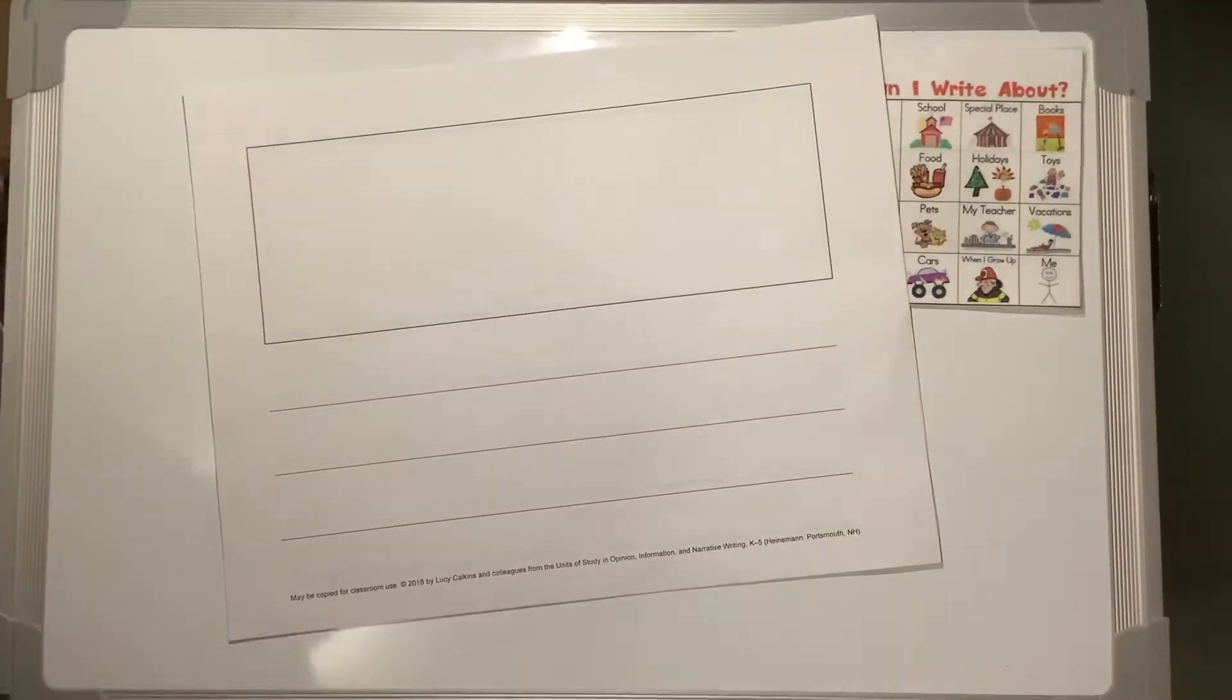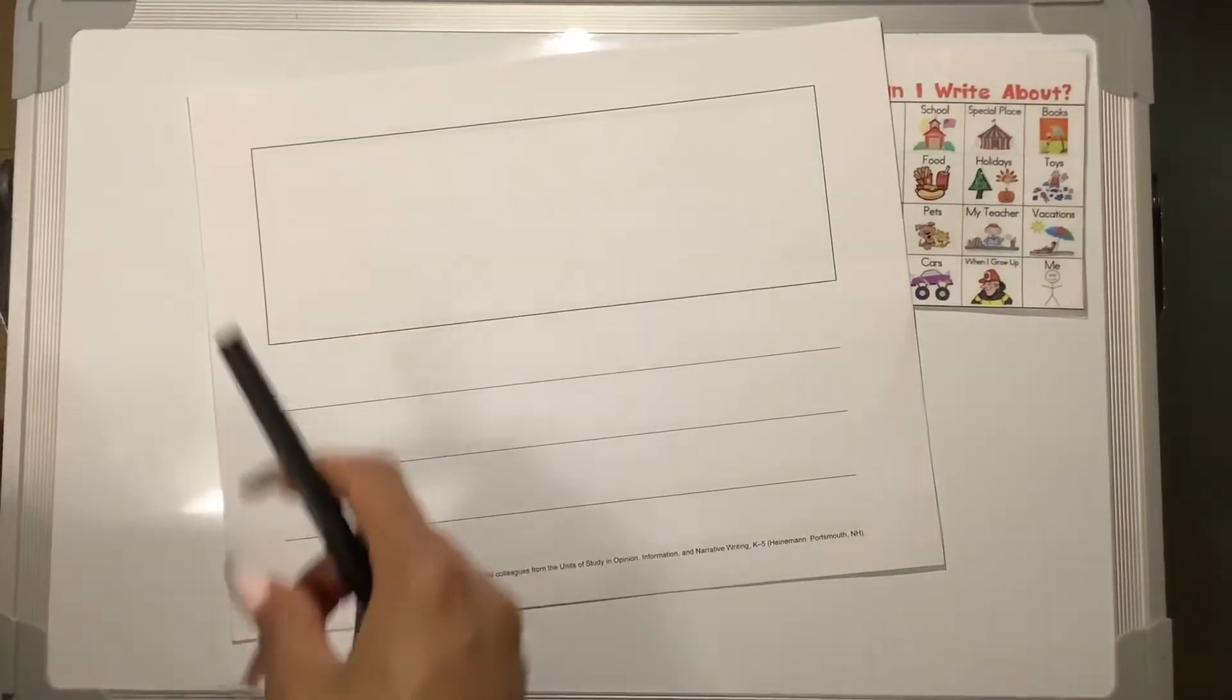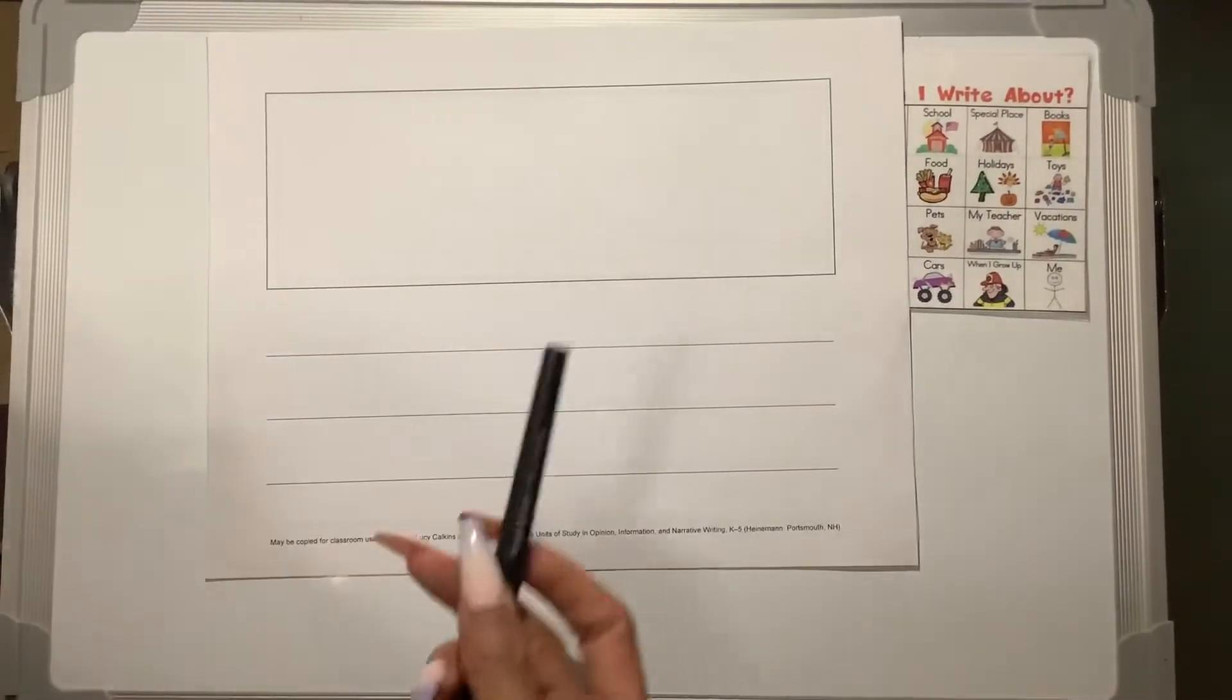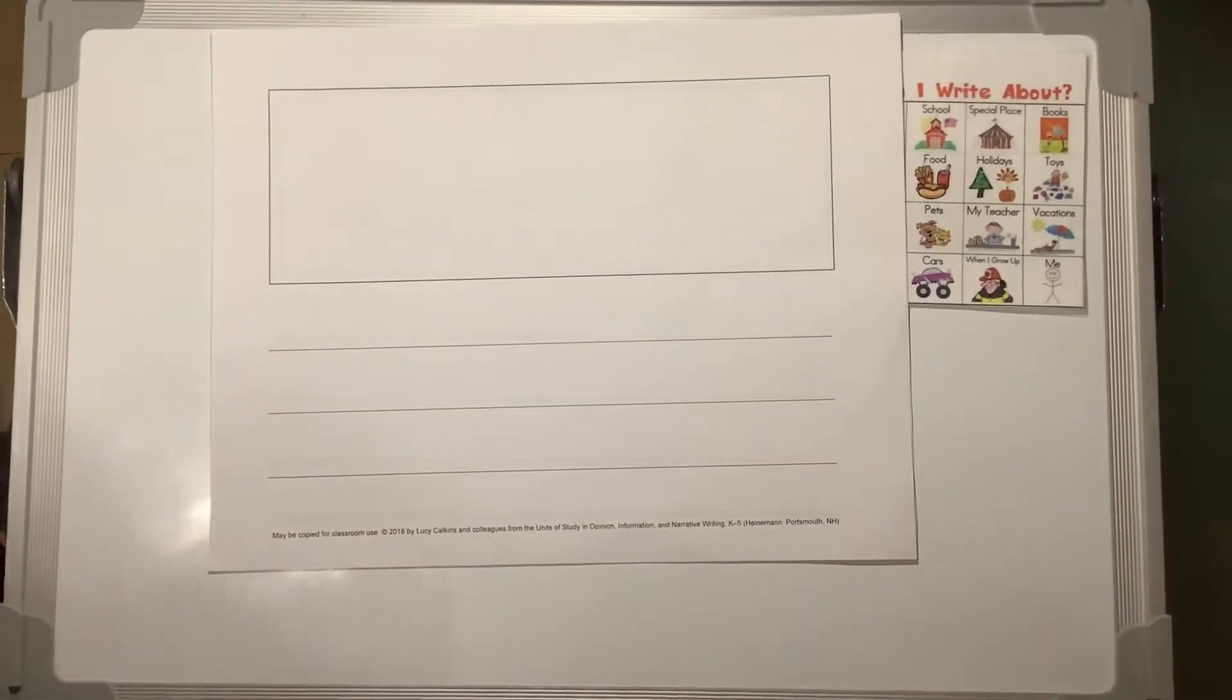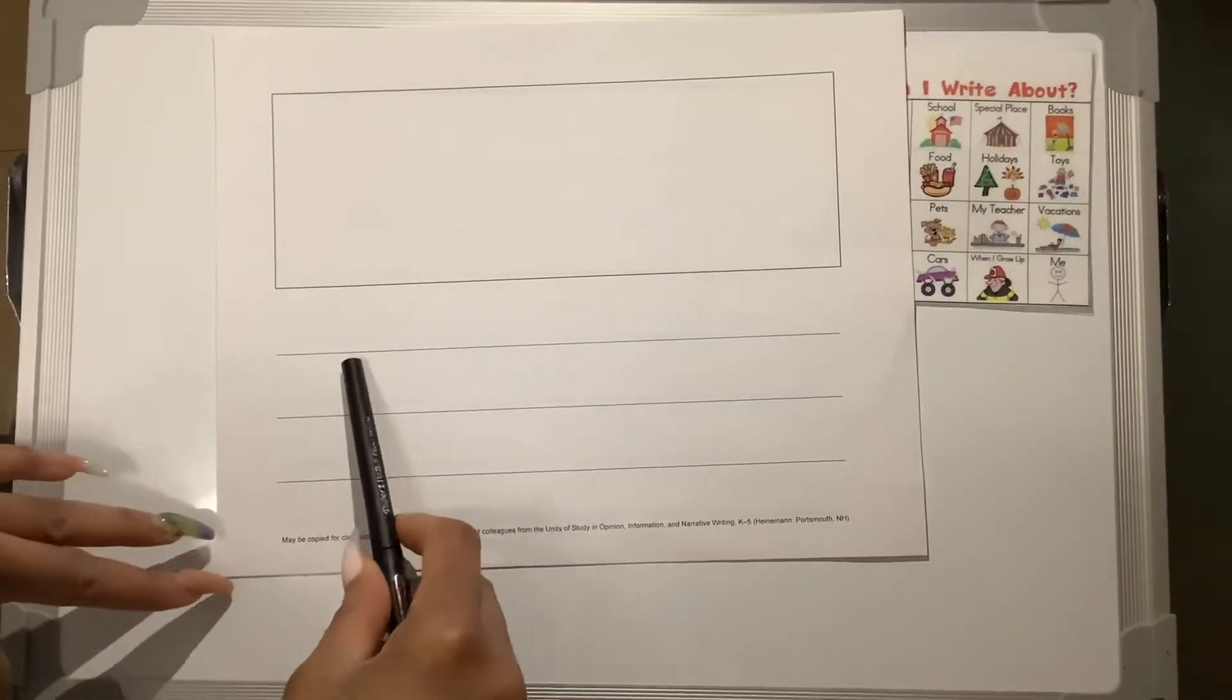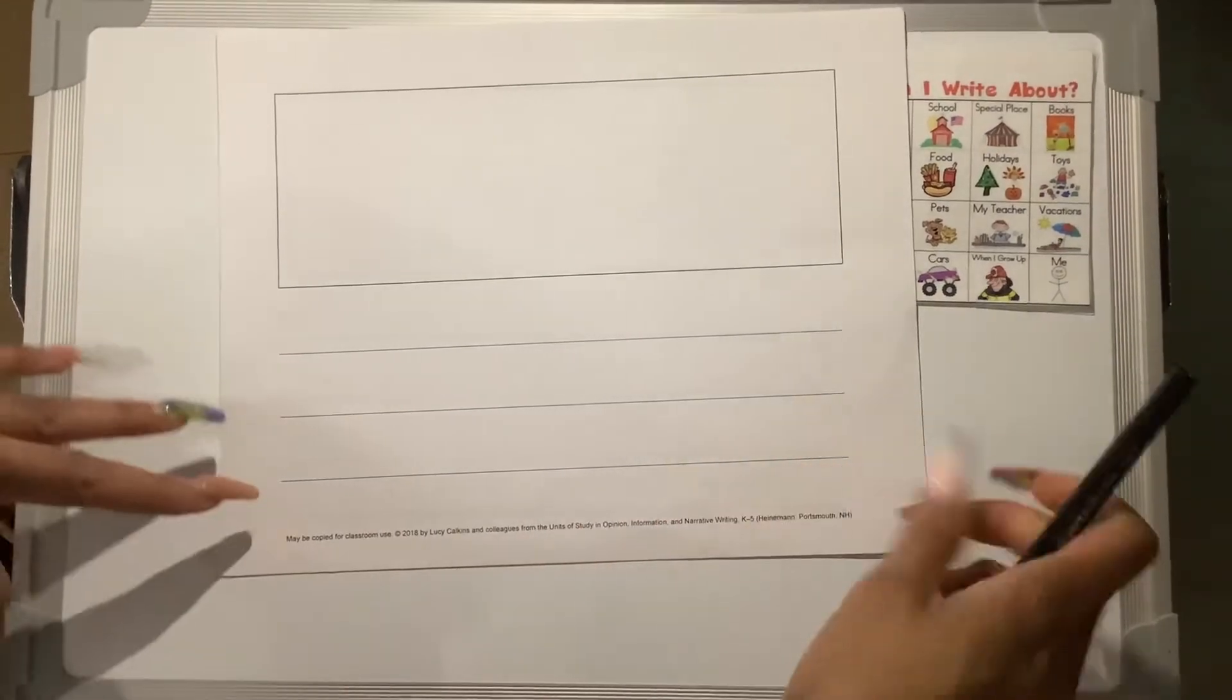On this page, I am going to draw a teacher, maybe holding a pen. Because I want to teach my readers that teachers help you write.